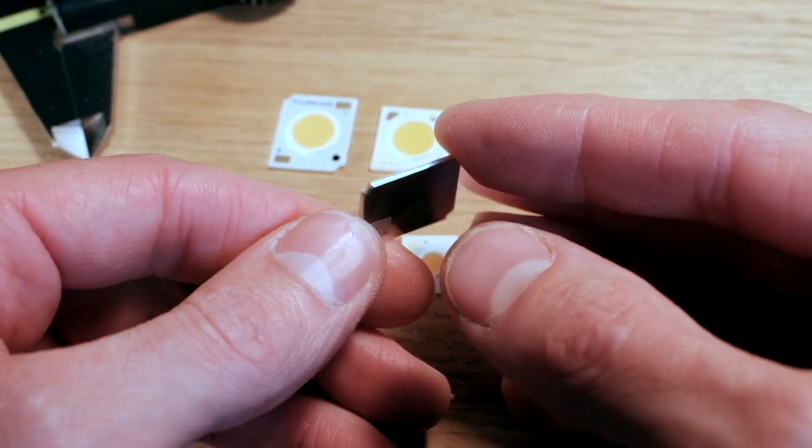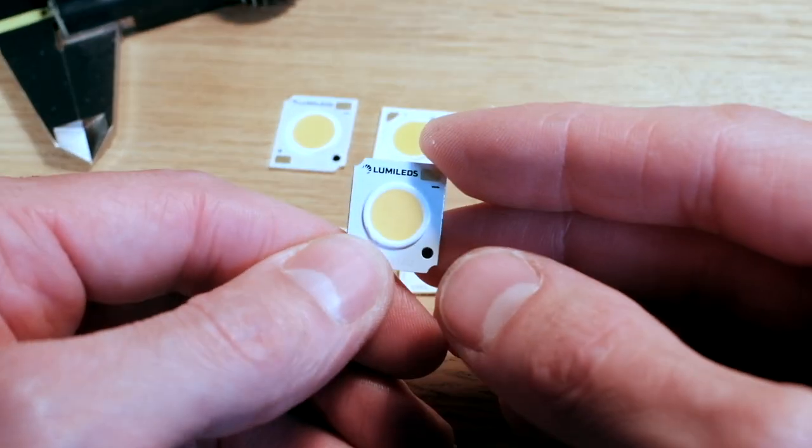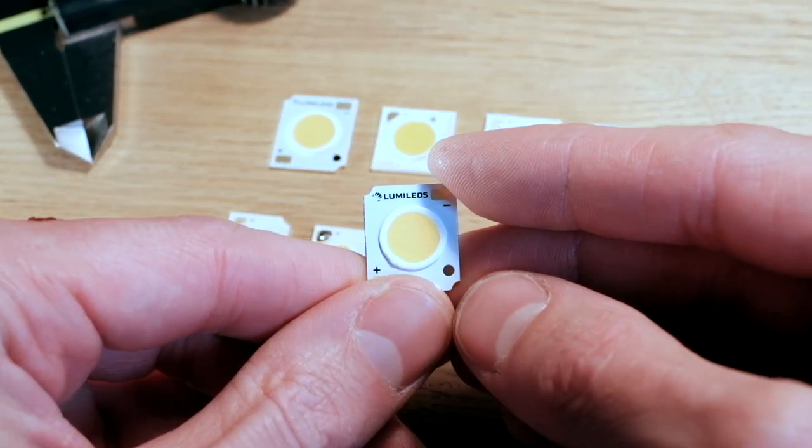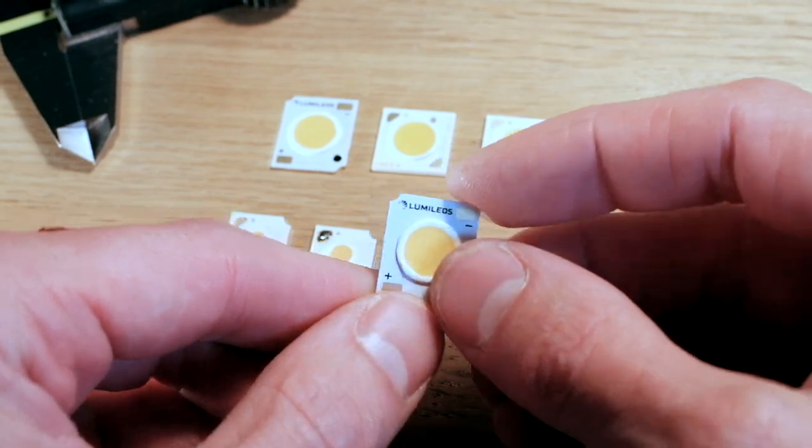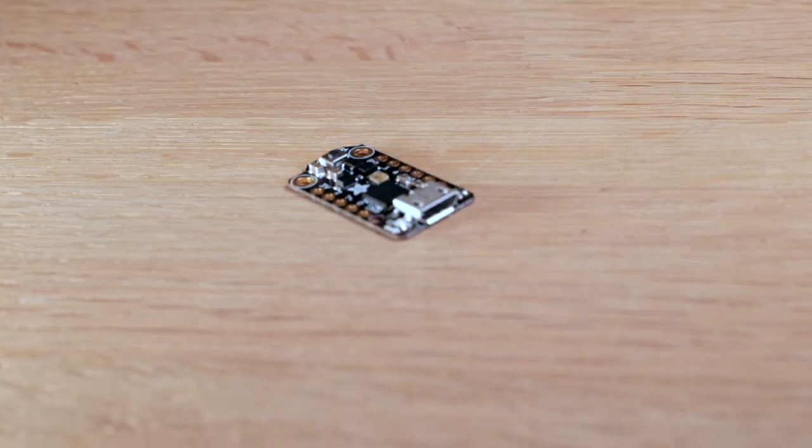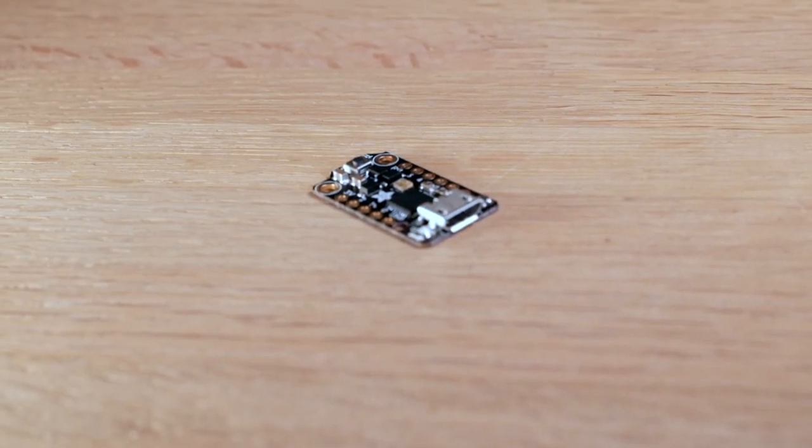In later videos, I'll move on to lighting and electronics and show you the components I've selected for that, plus the electronics I'm using to control everything.